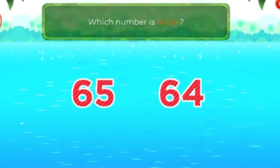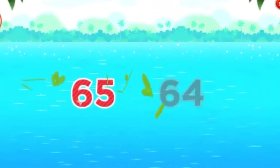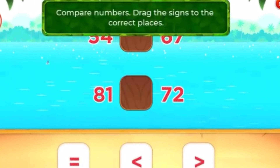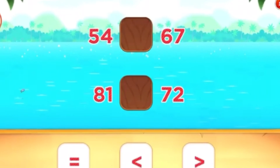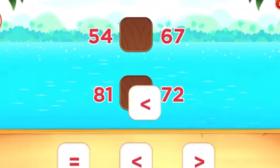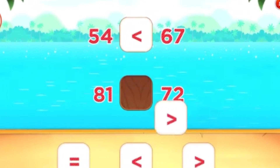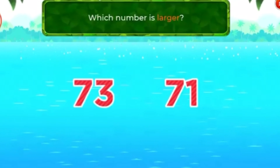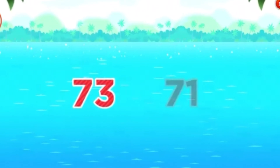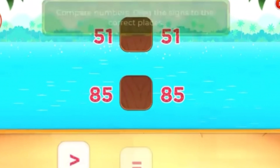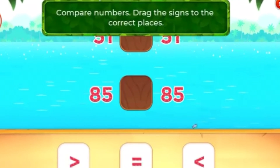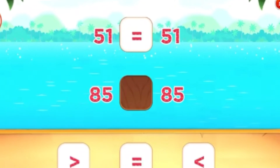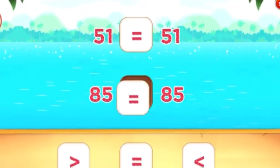Which number is the largest? 65. Cool! Compare numbers — drag the signs to the correct places. Awesome! Which number is larger? 73. Excellent! Compare numbers — drag the signs to the correct places. Good job!